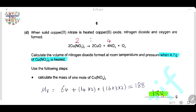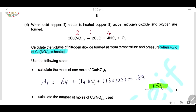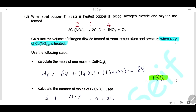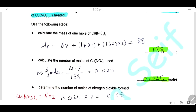Question D. When solid copper nitrate is heated, copper oxide, nitrogen dioxide, and oxygen are formed. Calculate the volume of nitrogen dioxide formed at room temperature and pressure when 4.7 g of copper nitrate is heated. First, calculate the molar mass of copper nitrate: 188 g/mol. Then find the moles of copper nitrate: 4.7 ÷ 188 = 0.025 mol.